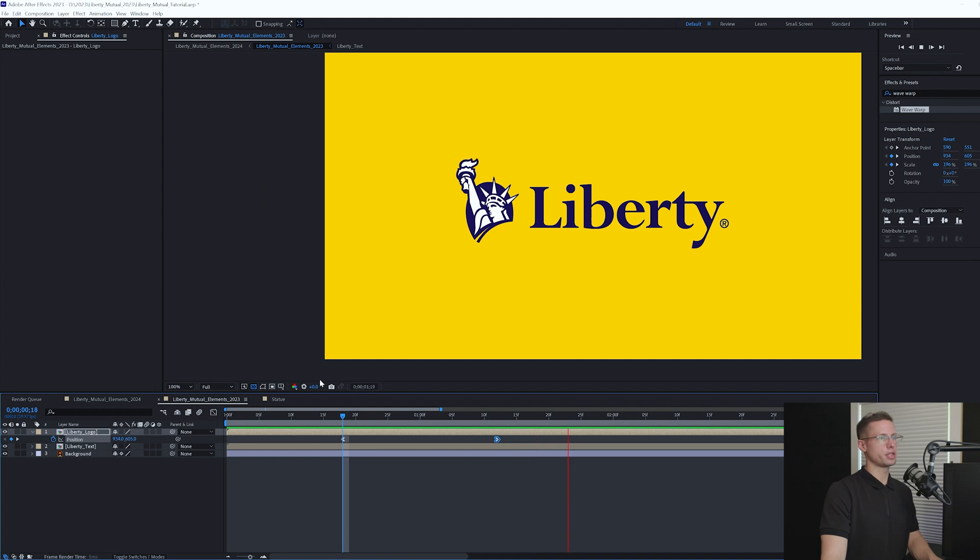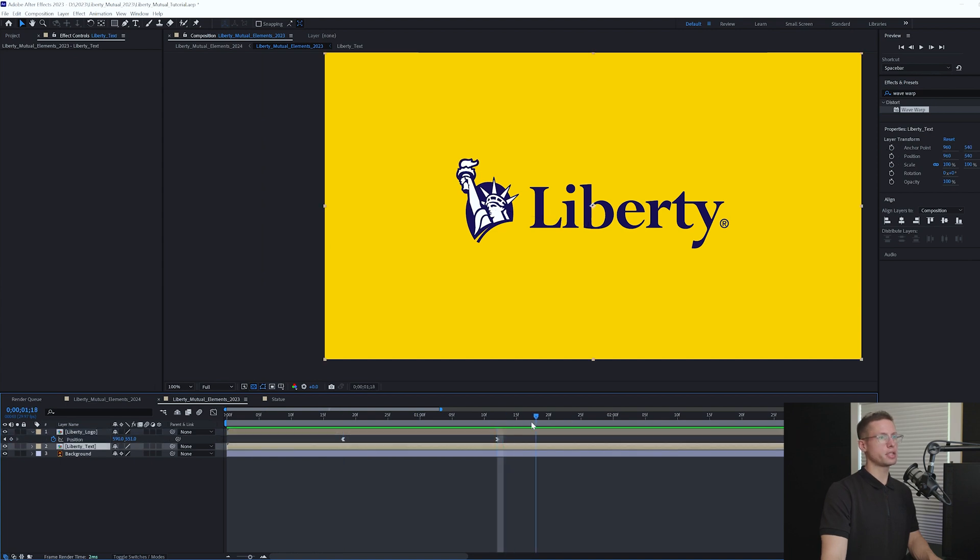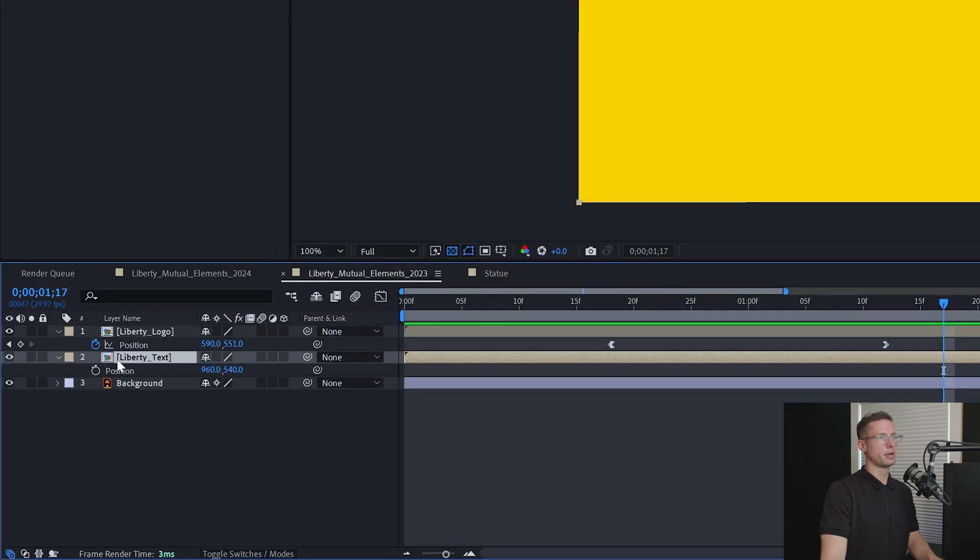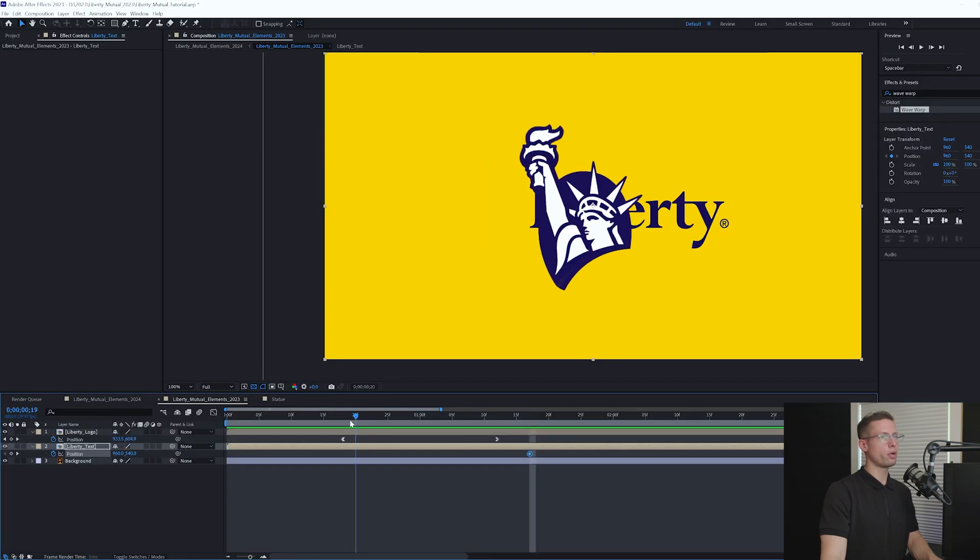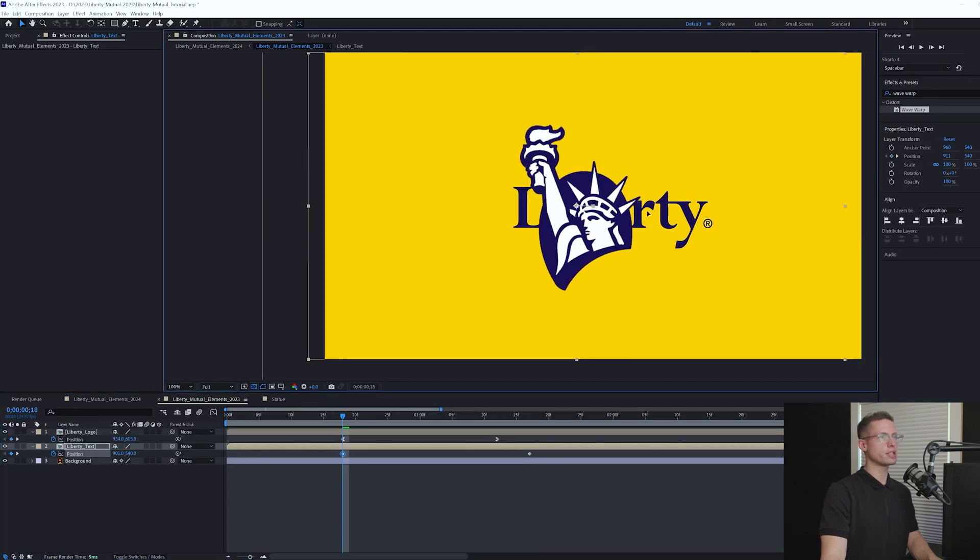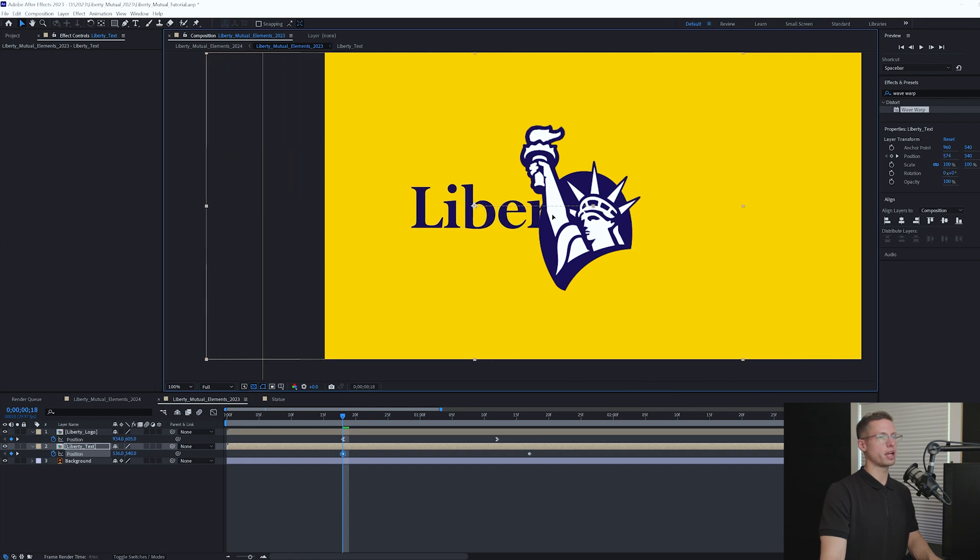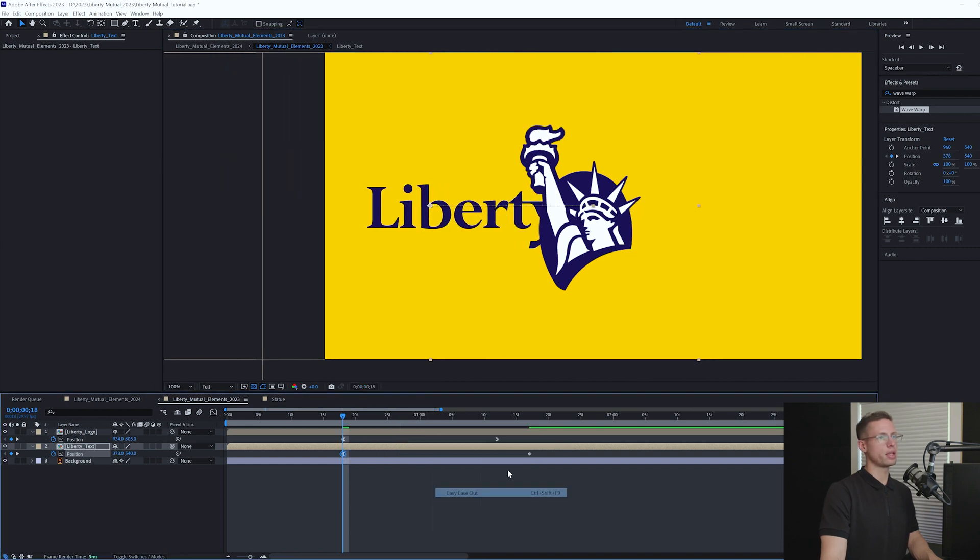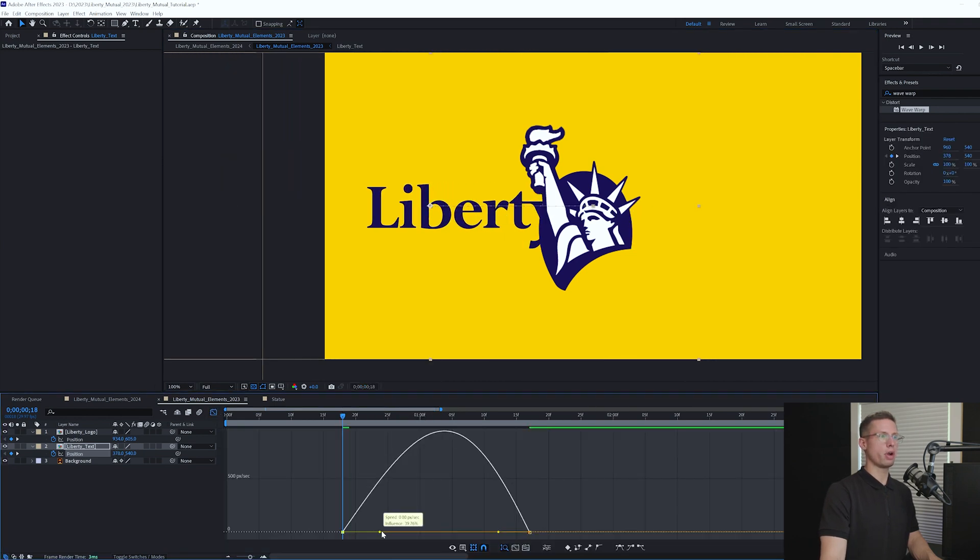Now let's create our text animation. Select your Liberty Text comp and jump to 1 second, 17 frames. Create a position keyframe. Then go back to 18 frames and move your position so the last letter falls behind the logo. Ease in and out. Go back into your speed graph and create a smoother ramp.